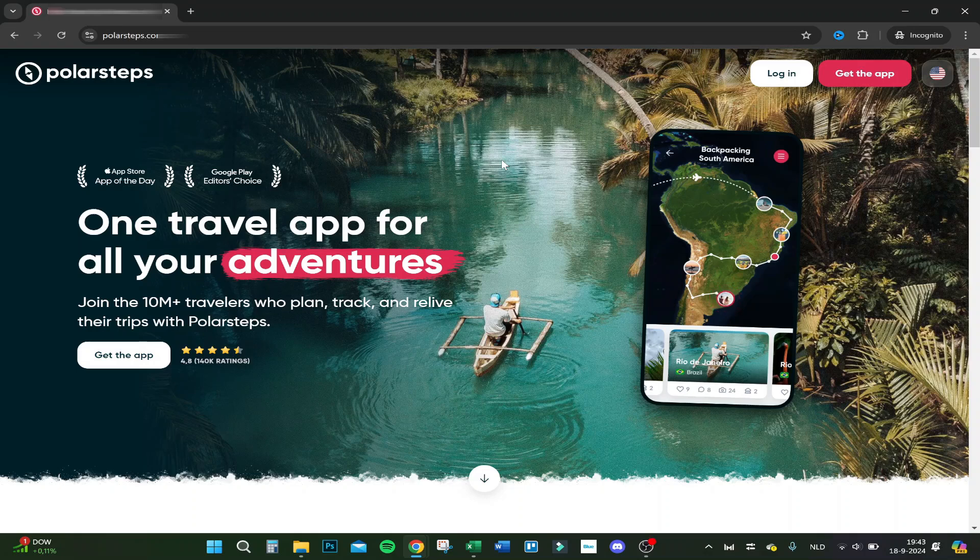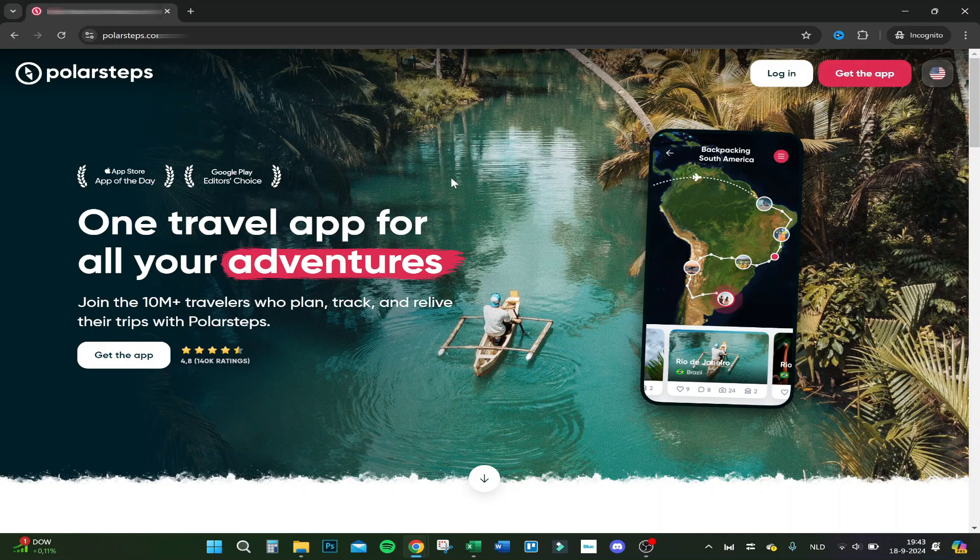Hello guys, today I'm going to show you how to download your trips from Polar Steps. First you go to the main website. You can only do this on desktop or your PC.